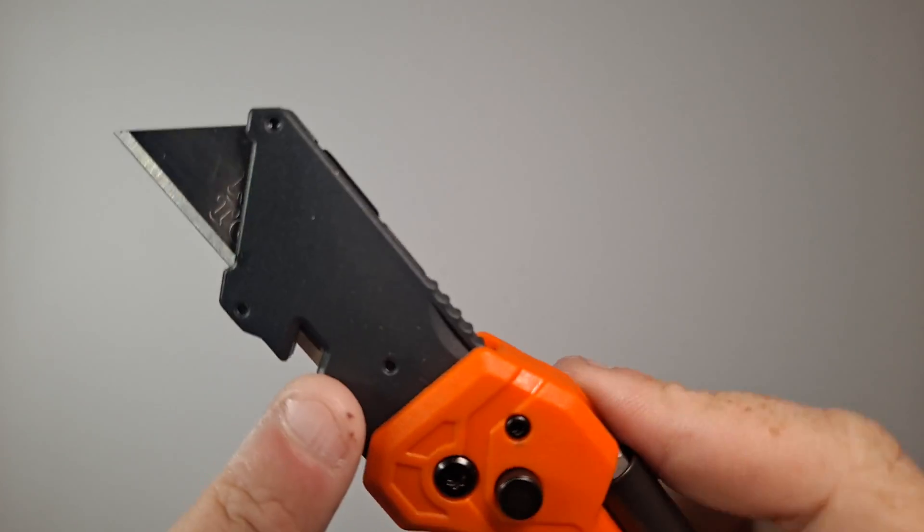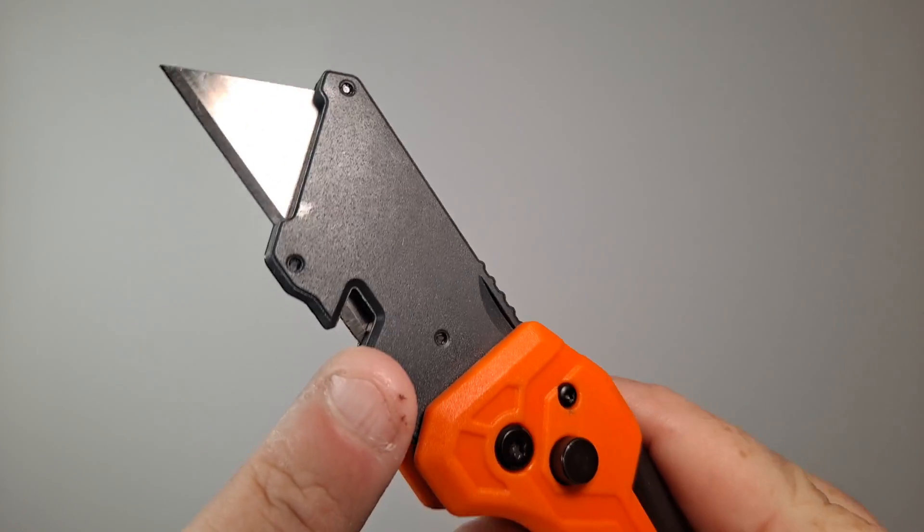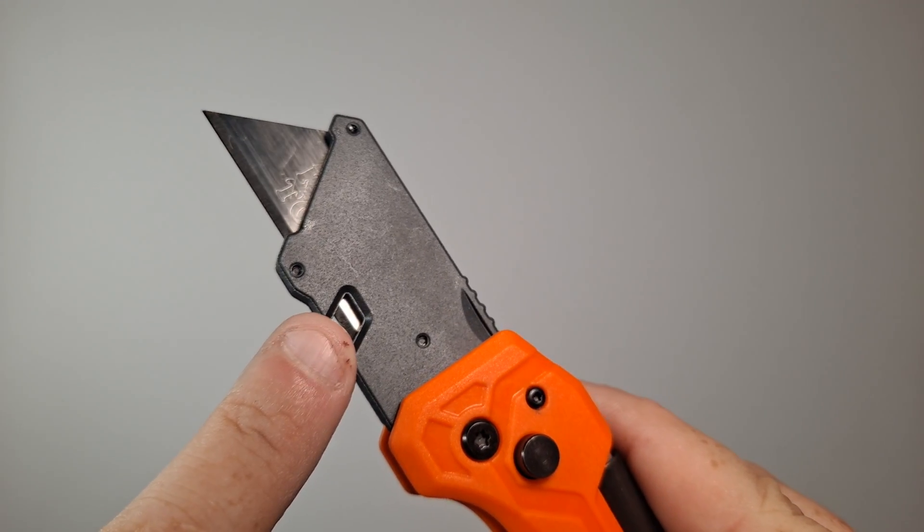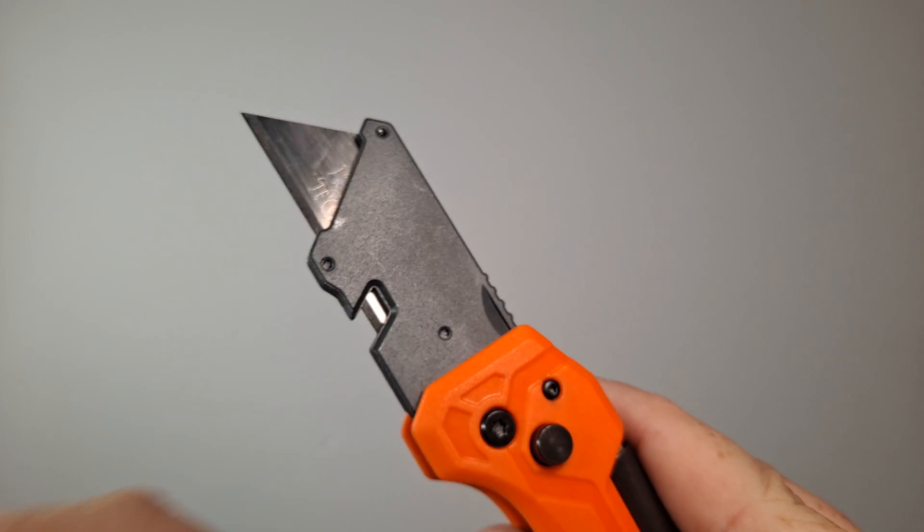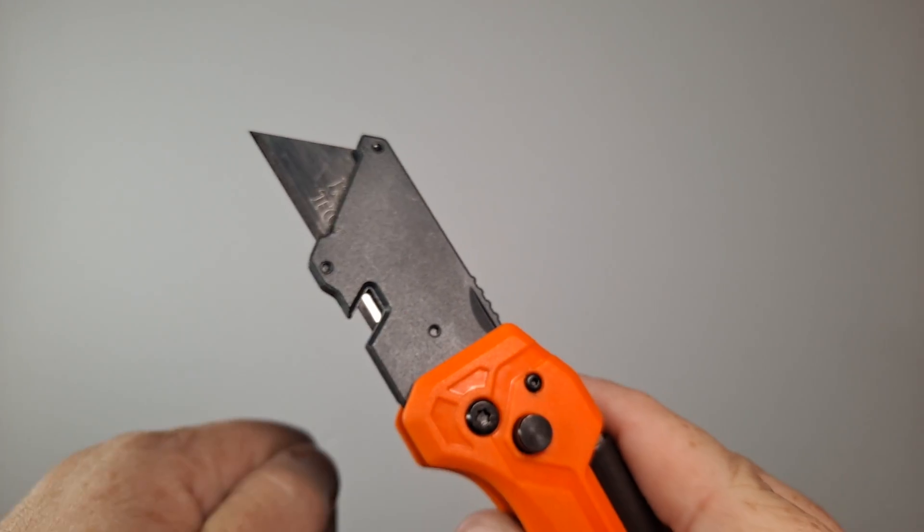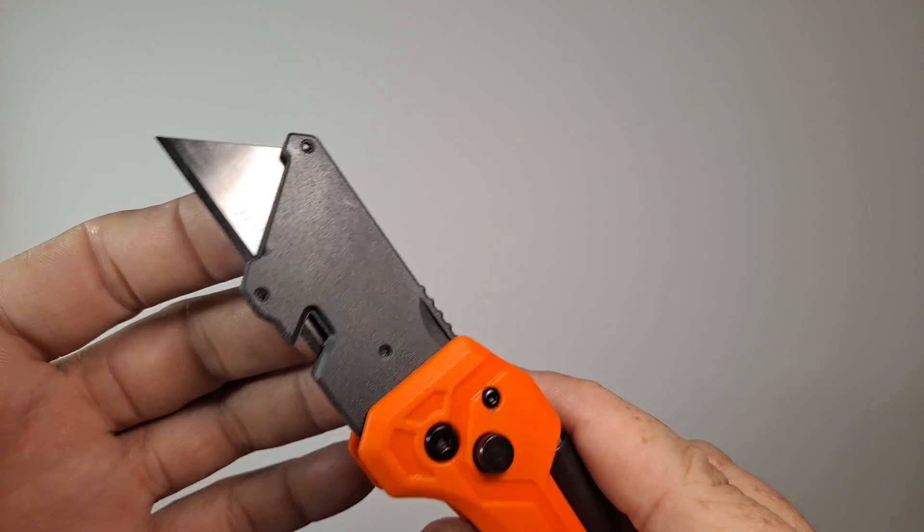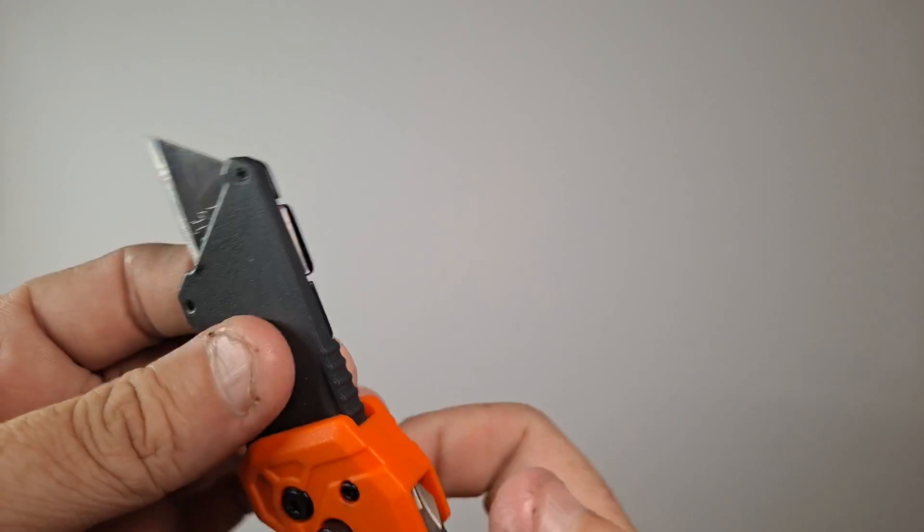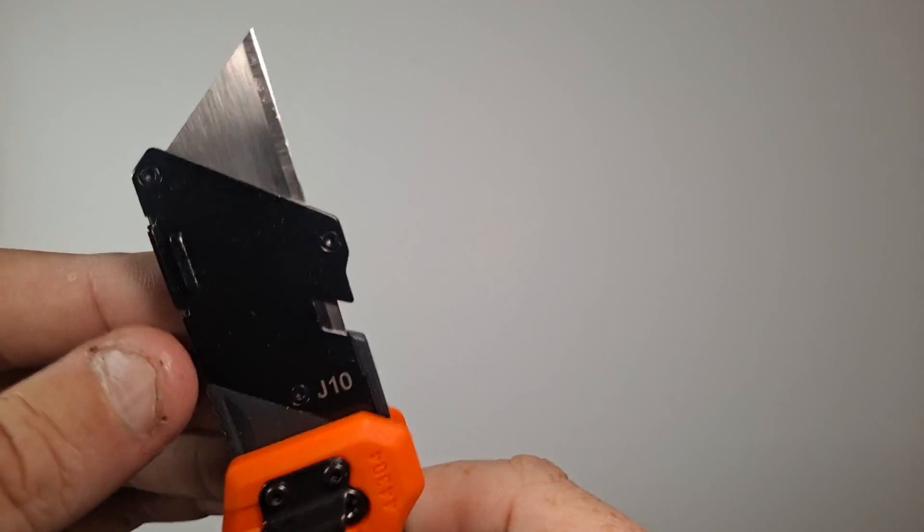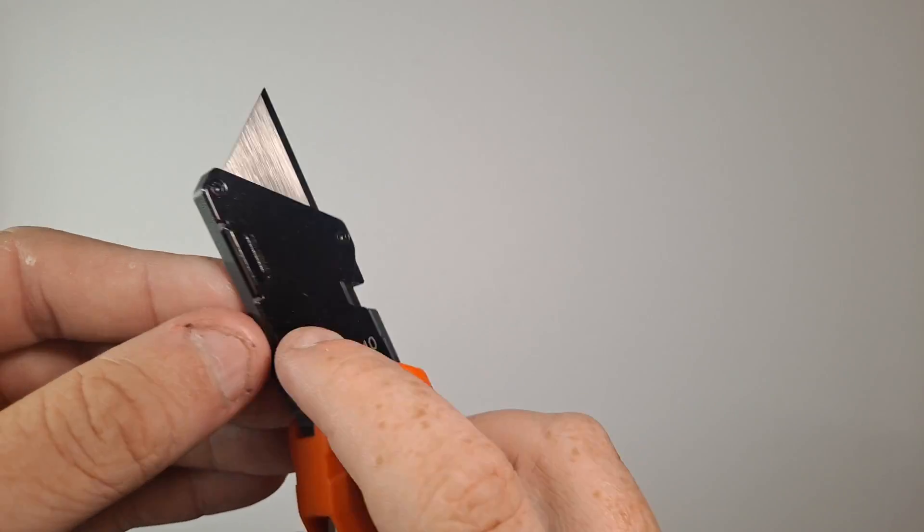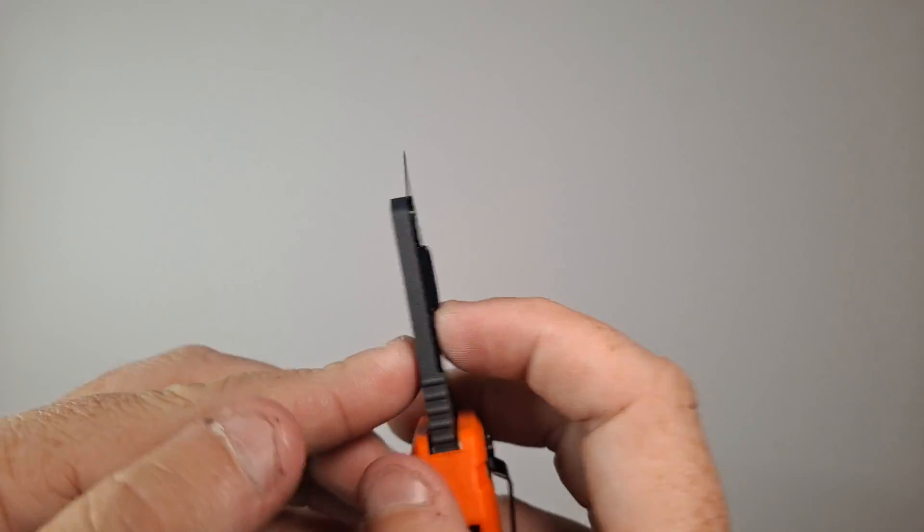Now a little thing here to notice: it has a wire stripper. You put your wire in there and strip it. Of course you have a regular utility blade, and this button back here is how you unlock it.